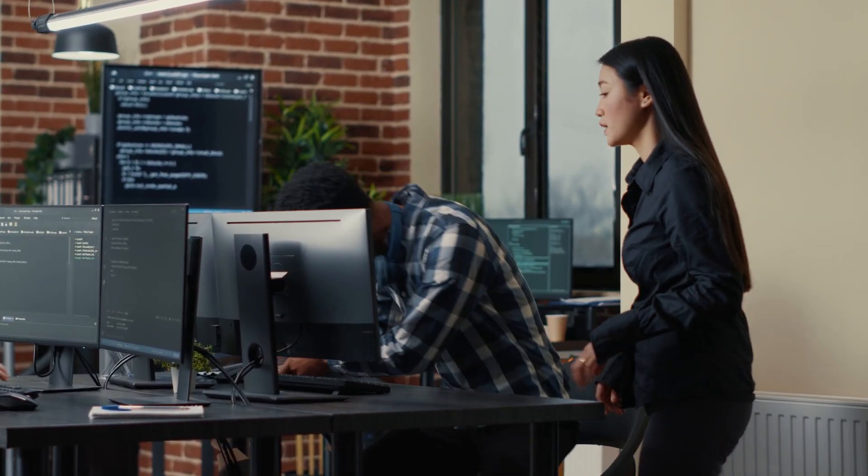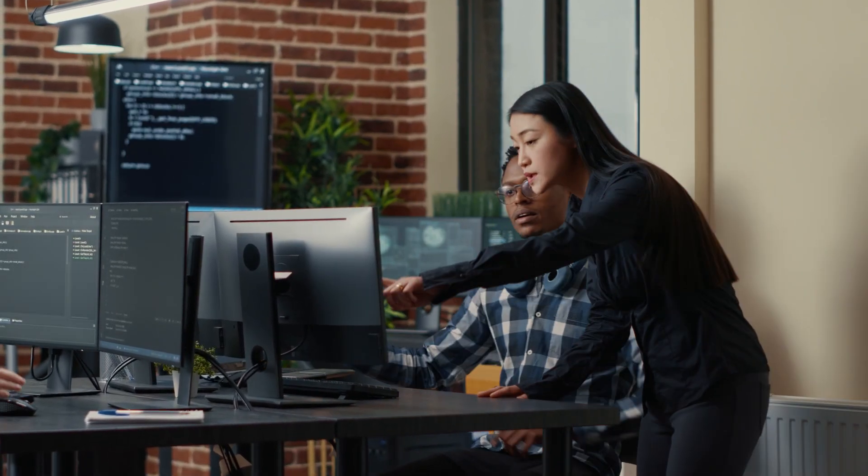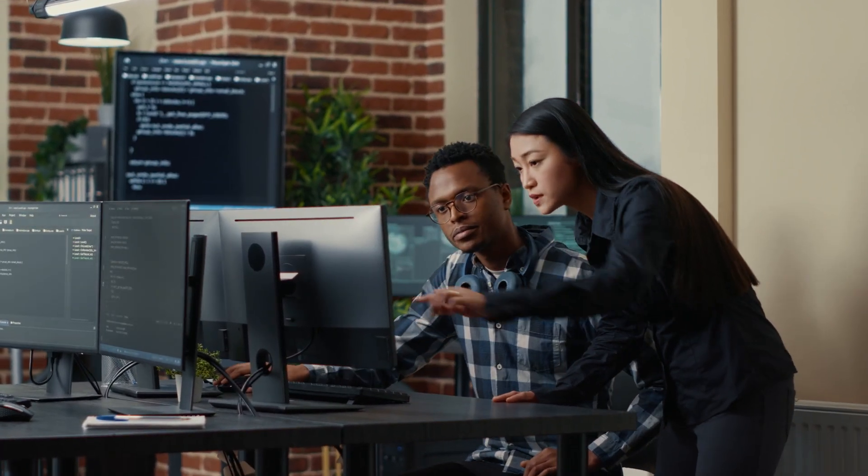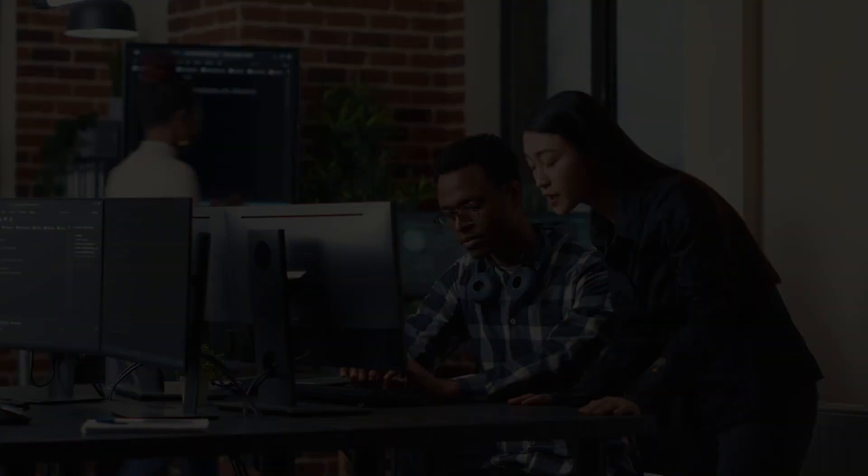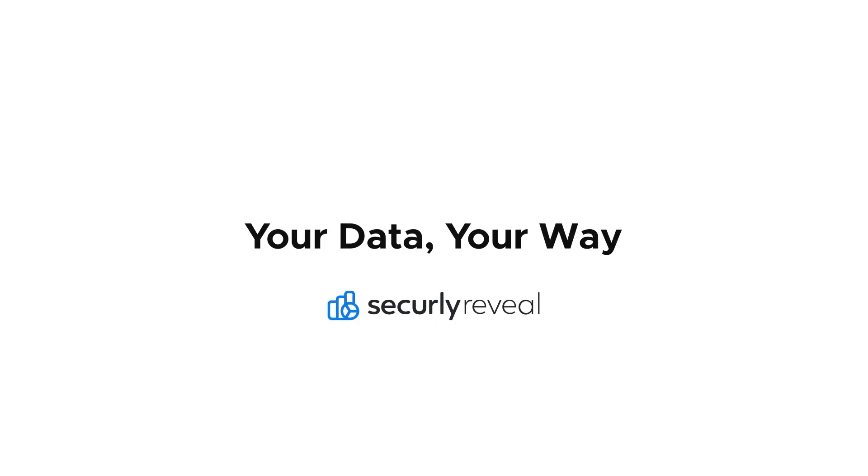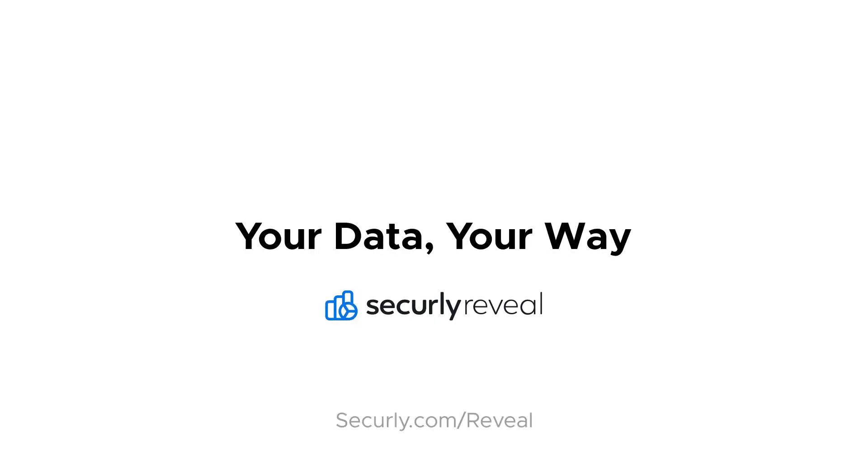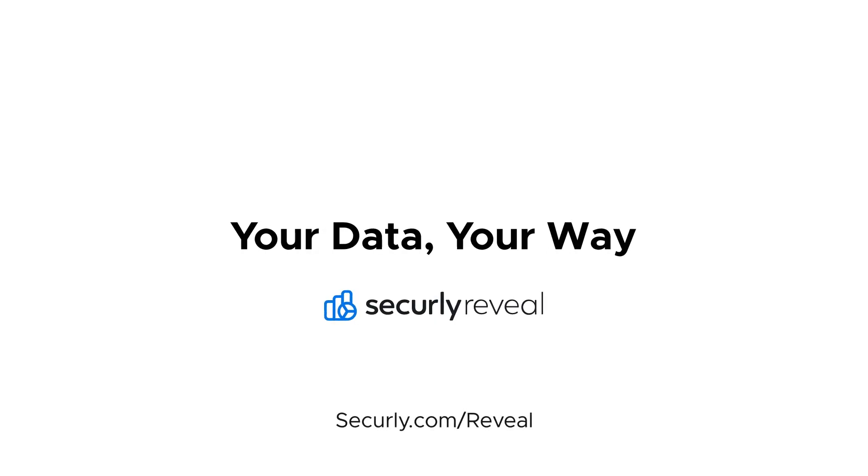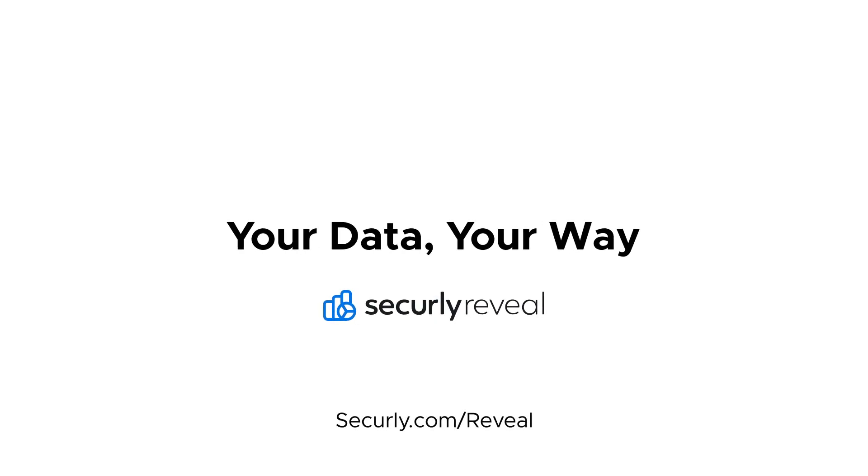Take control of your data and measure the return on your academic investments confidently with SecurelyReveal. Reach out to your dedicated customer success team today to learn how to leverage the power of Reveal in your school or district.